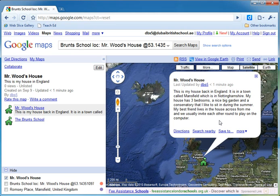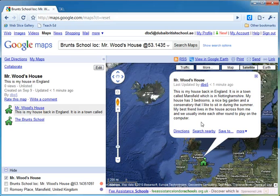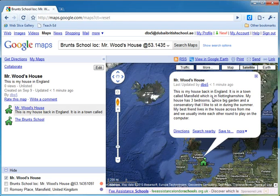Now if you remember, what I asked you to do here was to either write a short description about your house and the area that you live in, or a short story about an event that might have happened at your house or around your area. I'm just going to edit this — I'm not going to change any of the text, just edit it and add something to it.